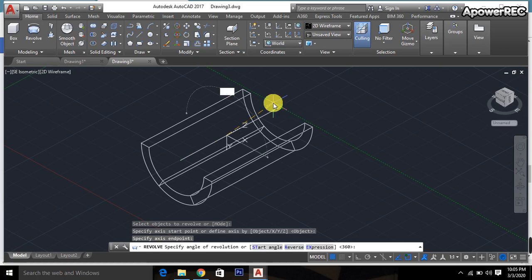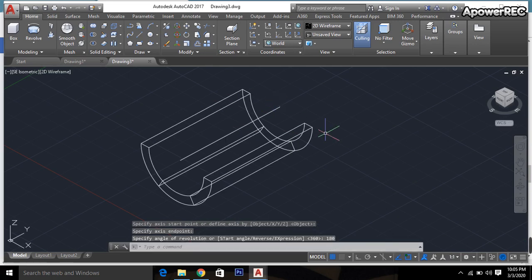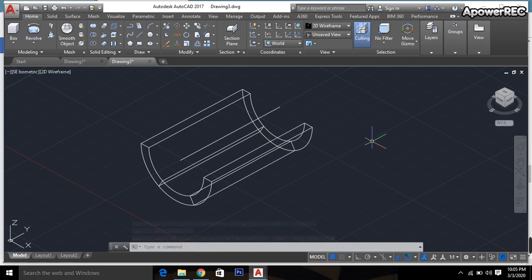At first I'm taking 180 degrees, then enter. This type of shape will be created. Then set, enter. The object is done.